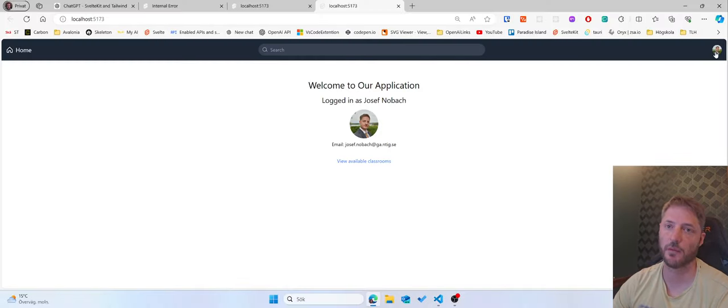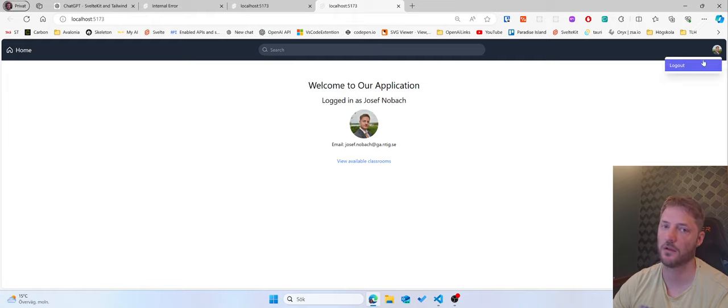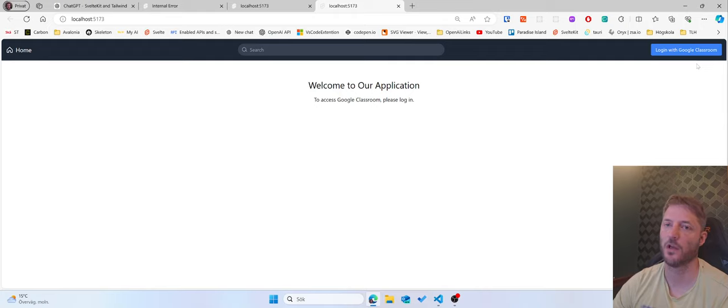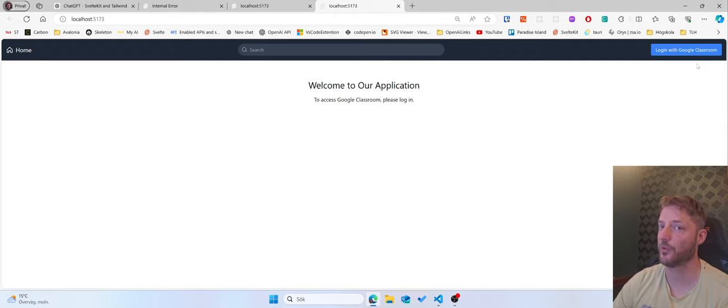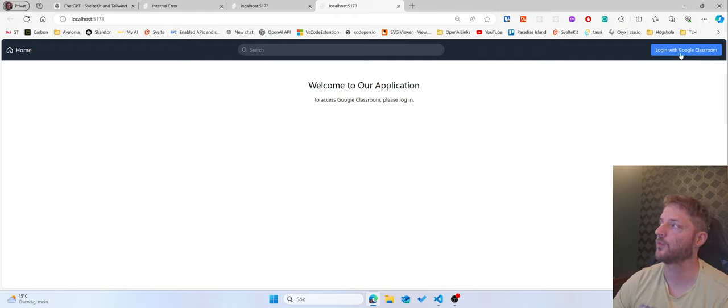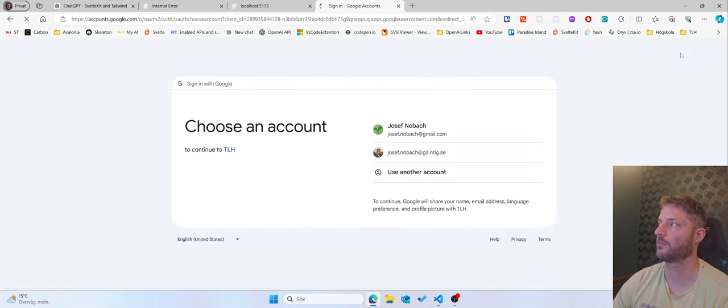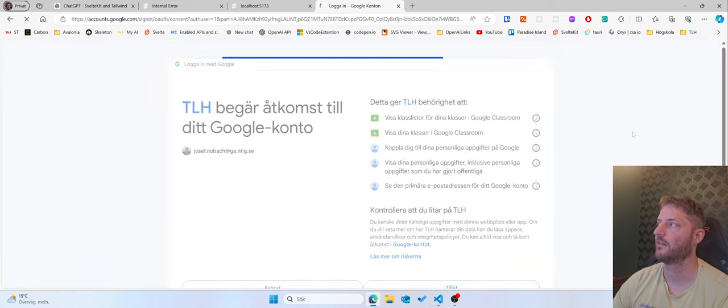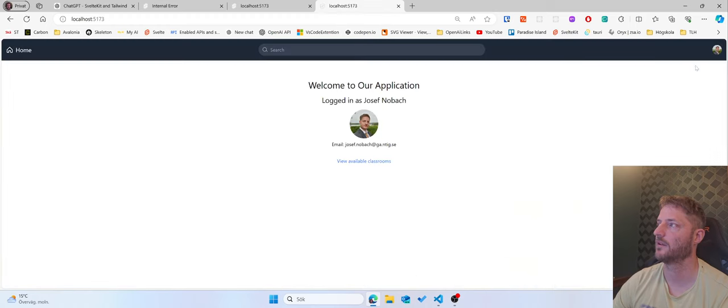We have the button up here to the right. And here we have a logout. So we press that. Now we're logged out. So that part of the code works right now. But we still have this blue button, which is log in with Google Classroom. And that button I would like to have on the profile image, right?